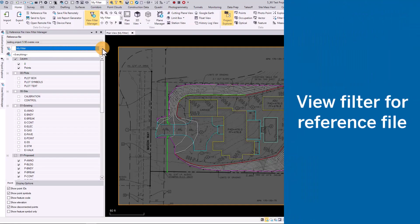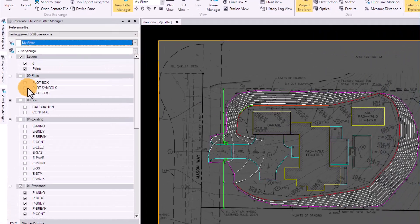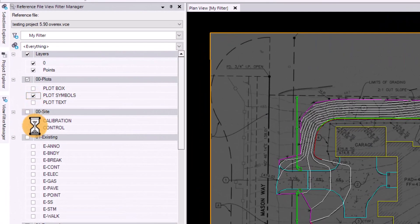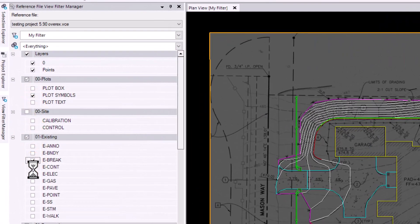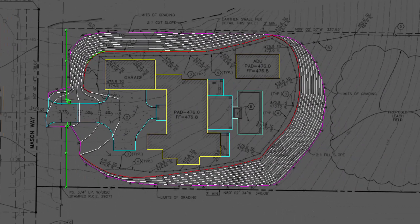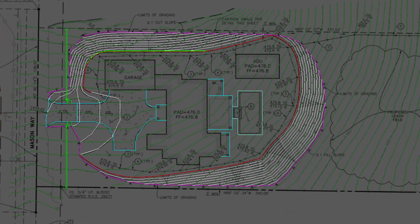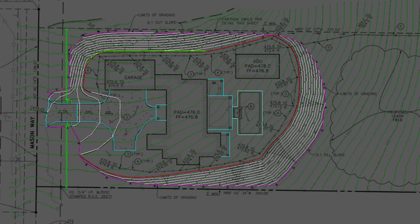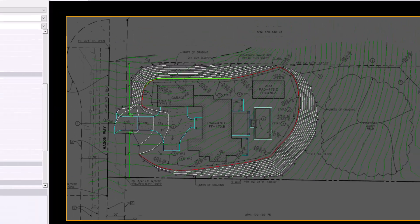Apply a view filter to a reference file to level the playing field. You can now change the visibility of data in a referenced file in the same manner as filtering the view of objects in your active project, and copy objects from your reference file into your project.